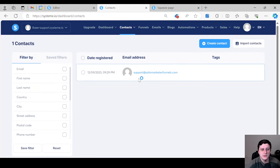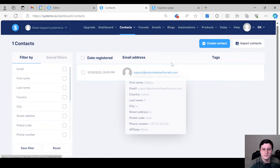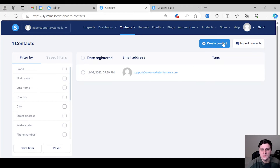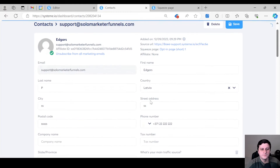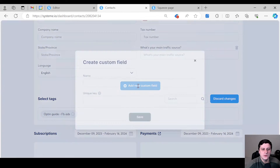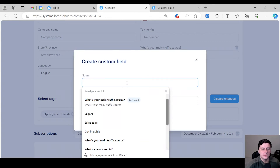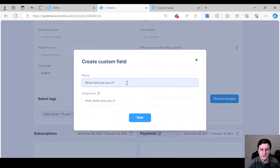Let's go to Contacts. You need to have at least one contact — if you don't have one, just create one. Once it's created, click on it, scroll down, and go to 'Add New Custom Field.' For example: 'What niche are you in?' — then save.